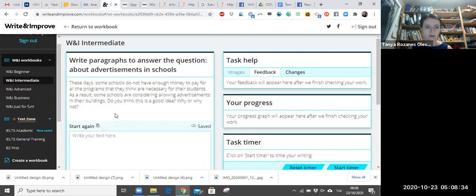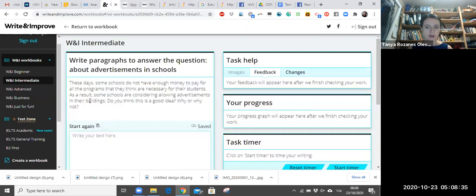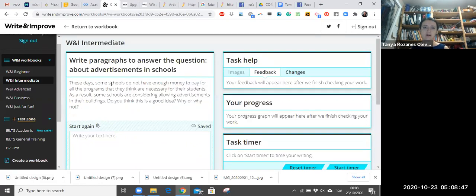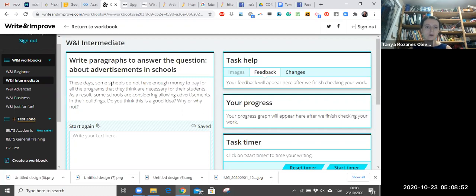So I clicked here and this is the task. It says: These days some schools do not have enough money to pay for all the programs that they think are necessary for their students. As a result, some schools are considering allowing advertisements in their buildings. Do you think this is a good idea? Why or why not?